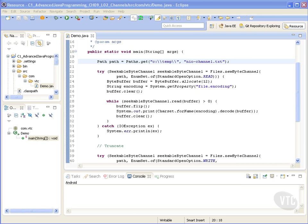We can read or write a byte buffer from or to a channel, get or set the current position, and truncate an entity connected to a channel to a specified dimension.